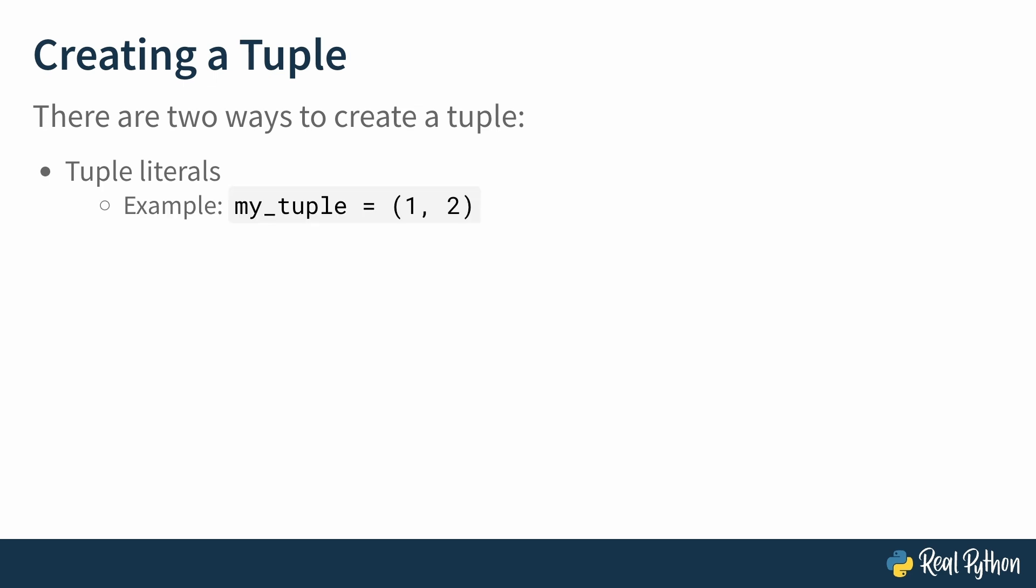For example, this line of code creates the variable my_tuple, and within it stores a tuple with the integer values 1, 2.